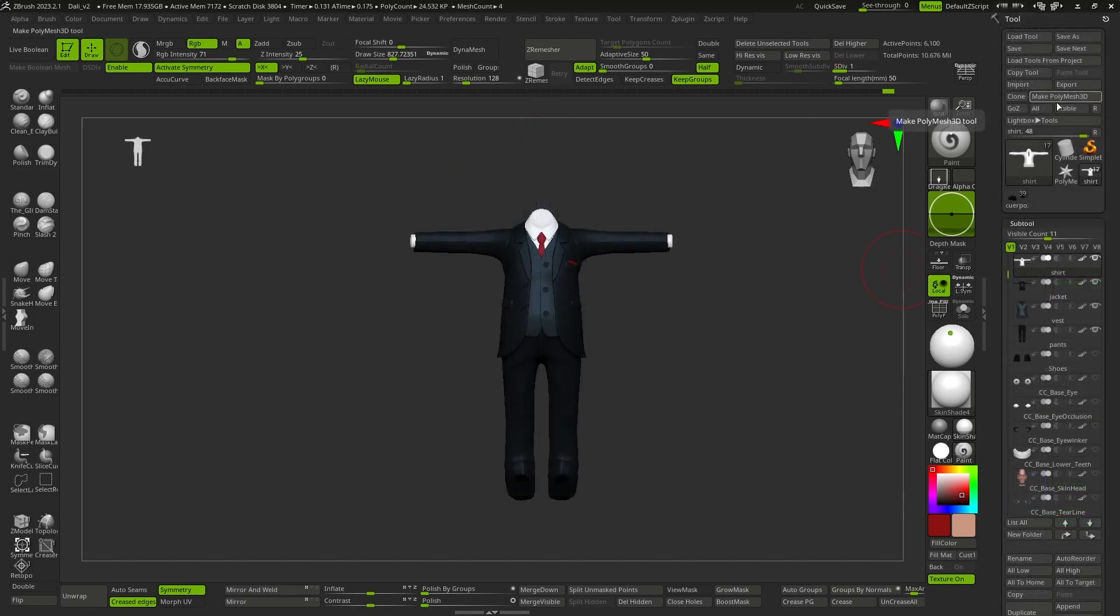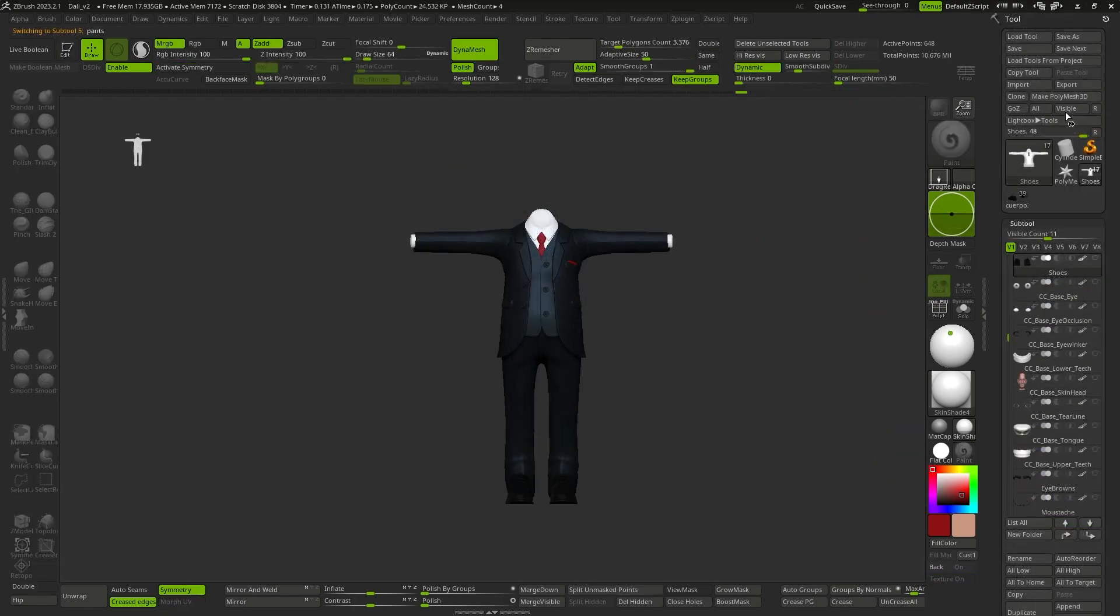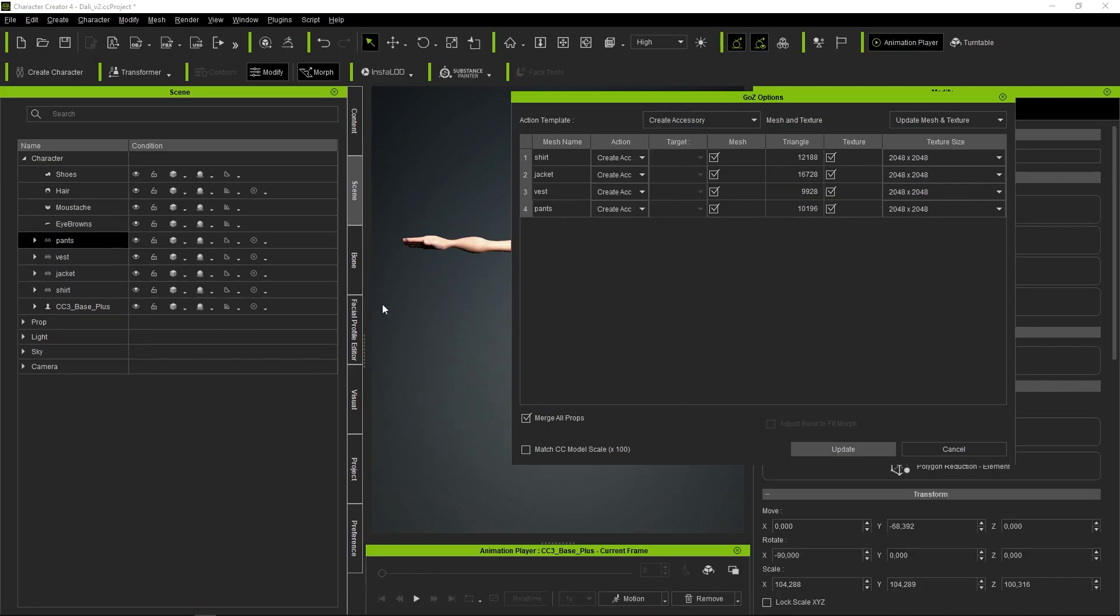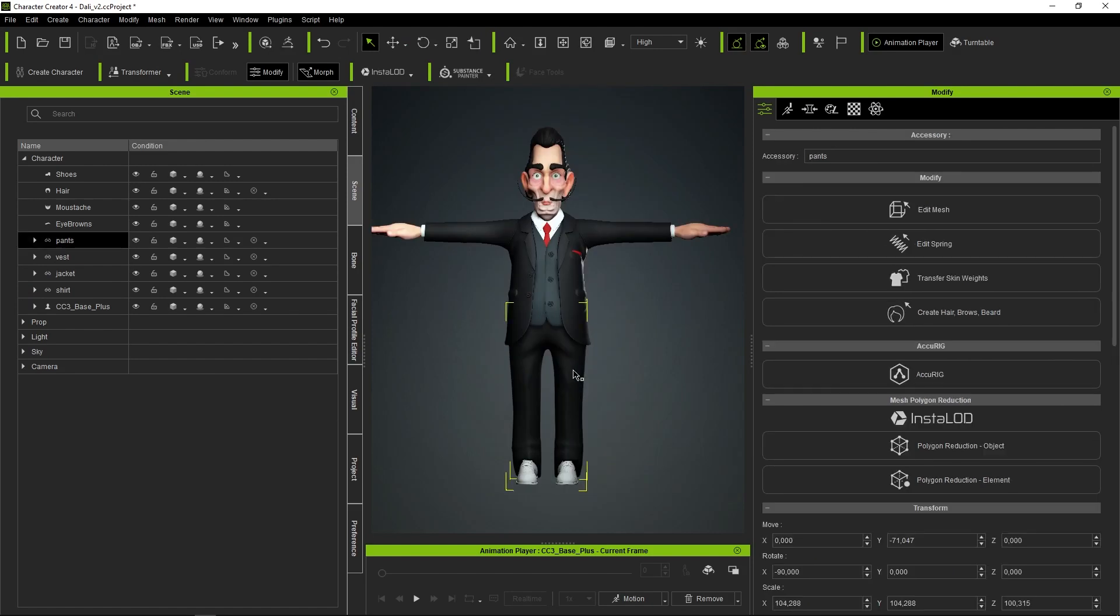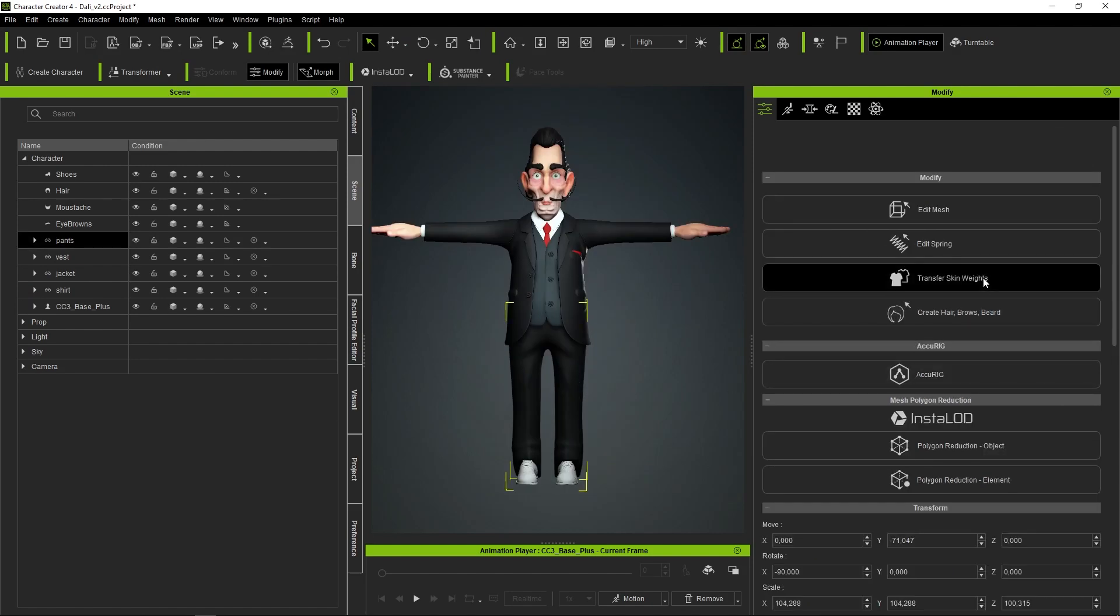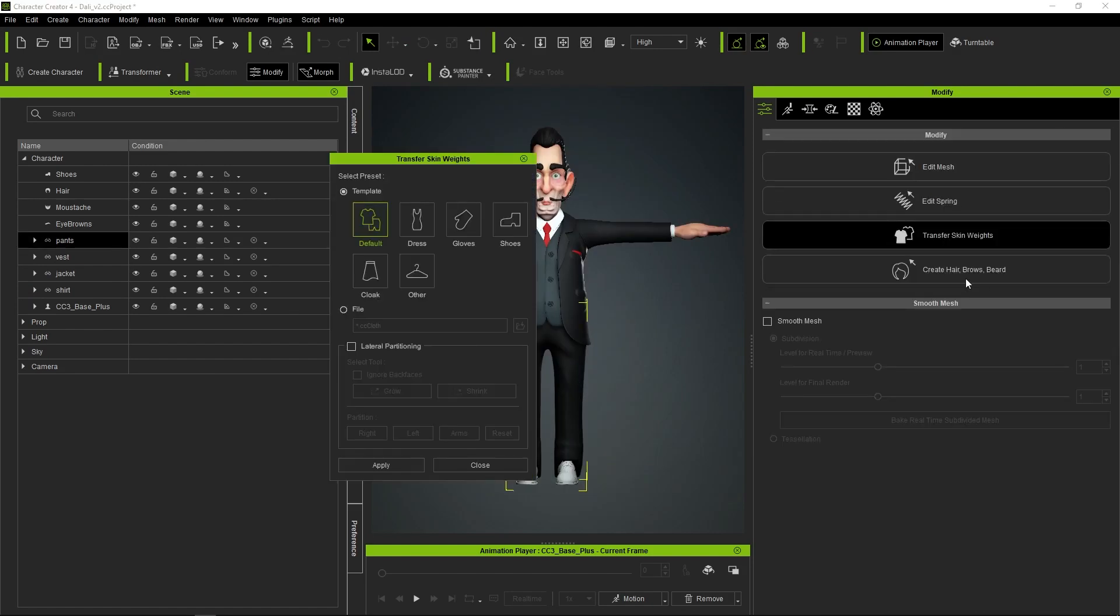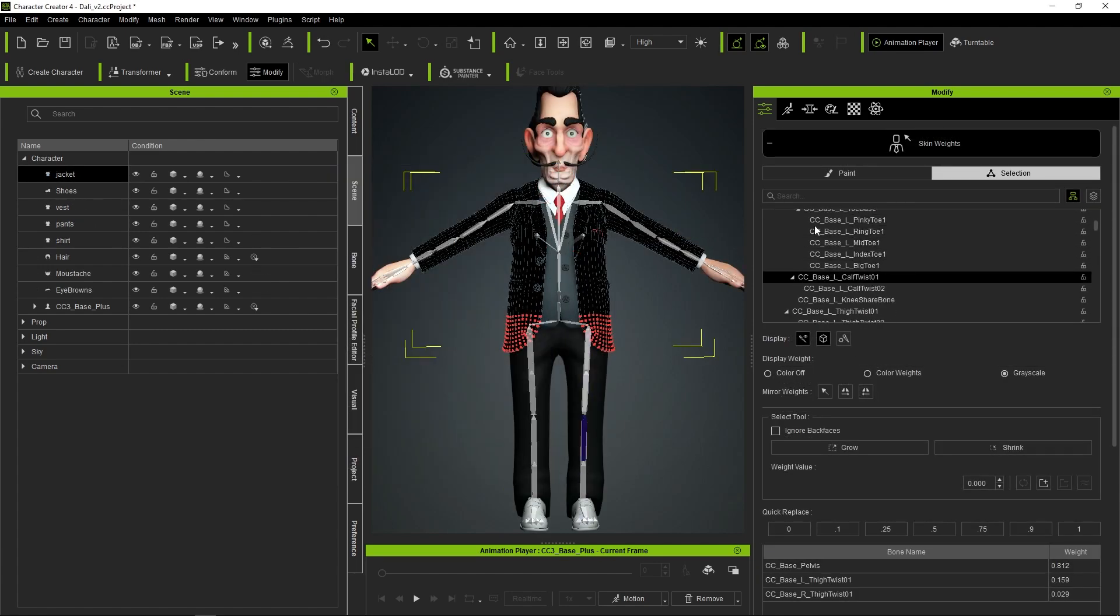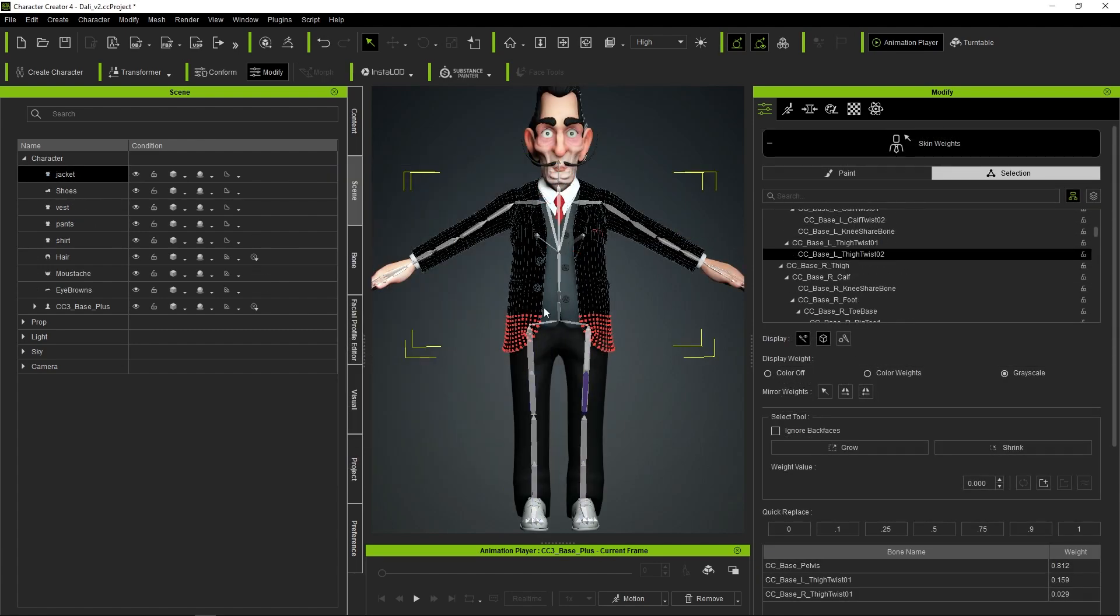We press the visible button once more and take it to Character Creator. Upon entering Character Creator, just choose the garment, press the weight transfer button, select the corresponding template, and make any required adjustments to the weights afterwards.